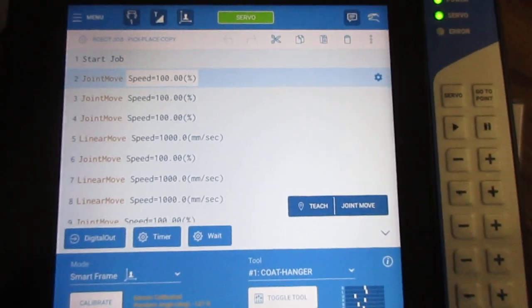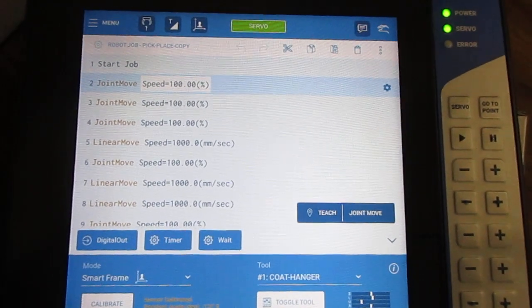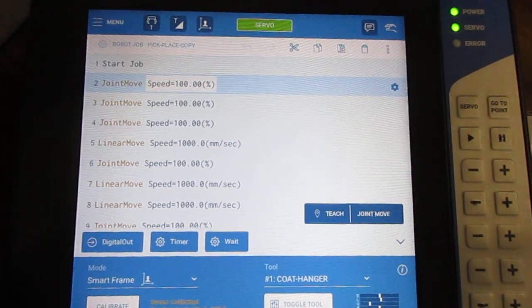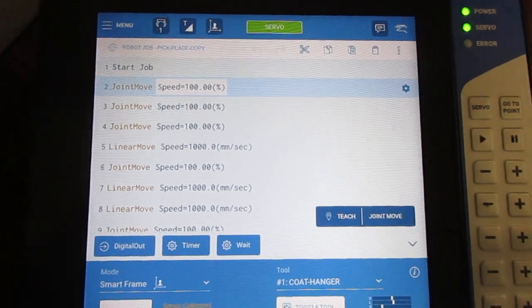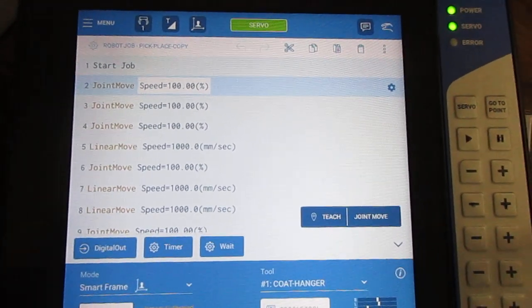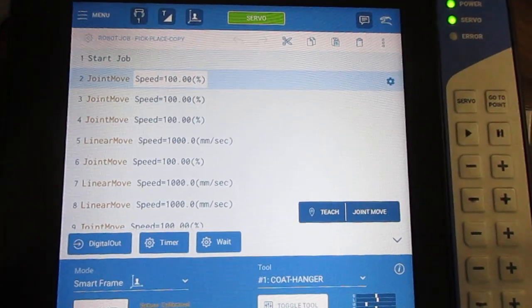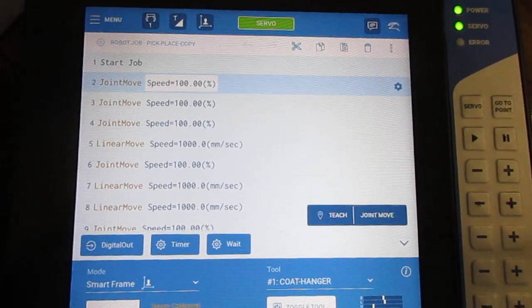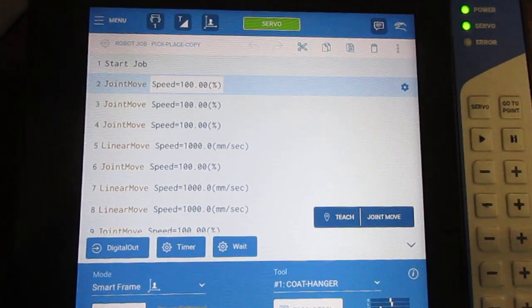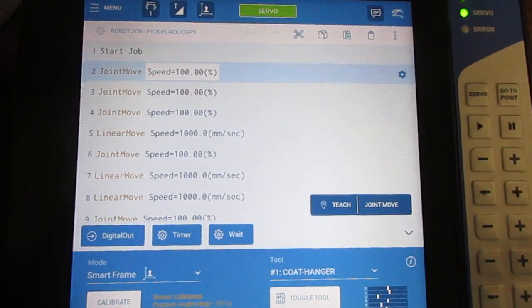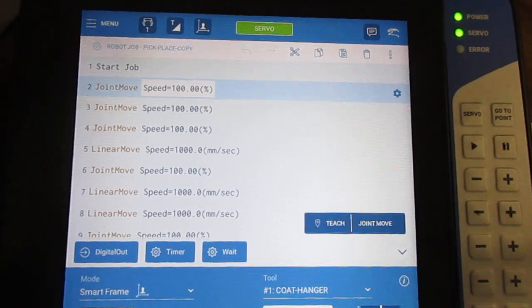In this video I'm going to do some editing for a job. I currently have a small job already listed on the display here. You can see some moves, all of them currently at 100%.